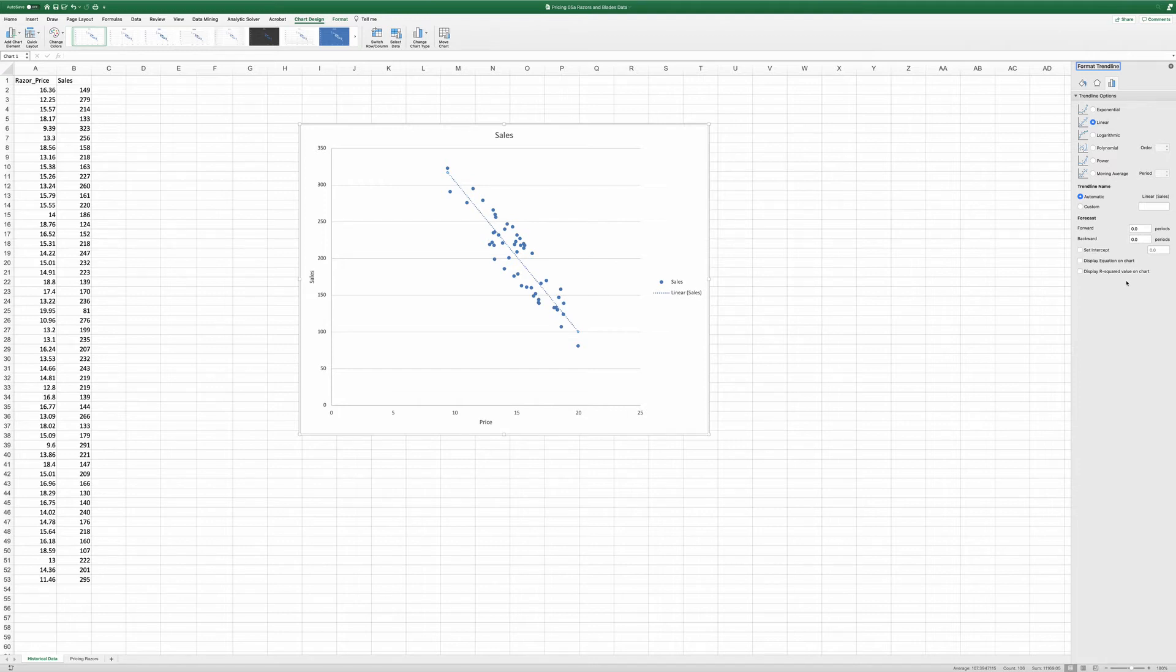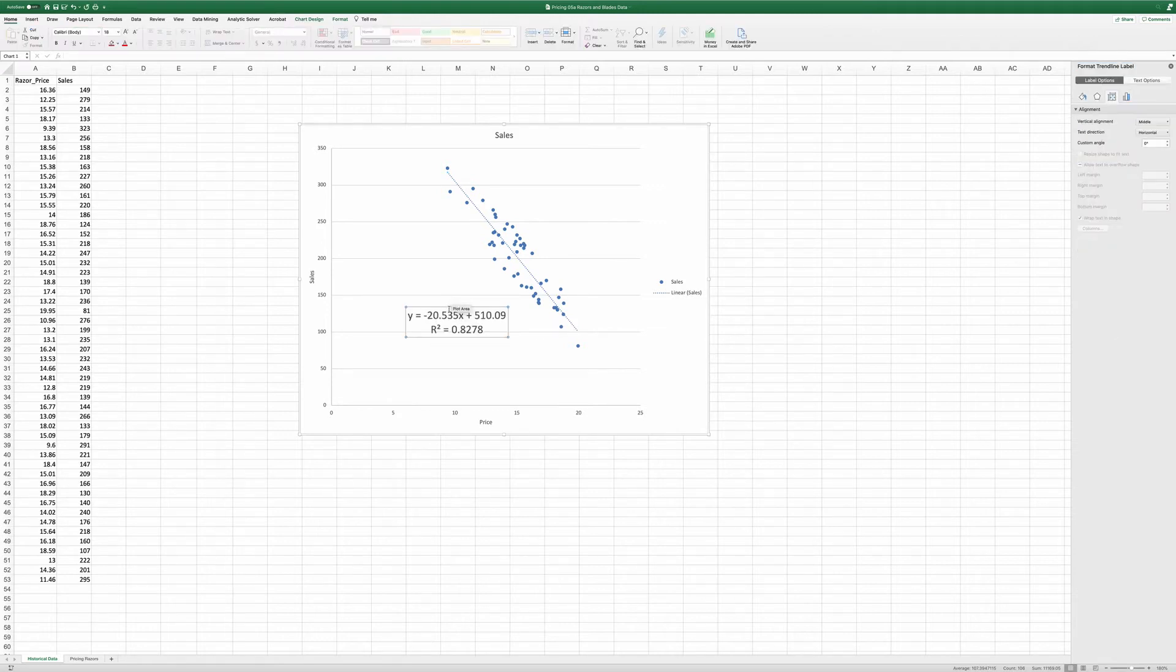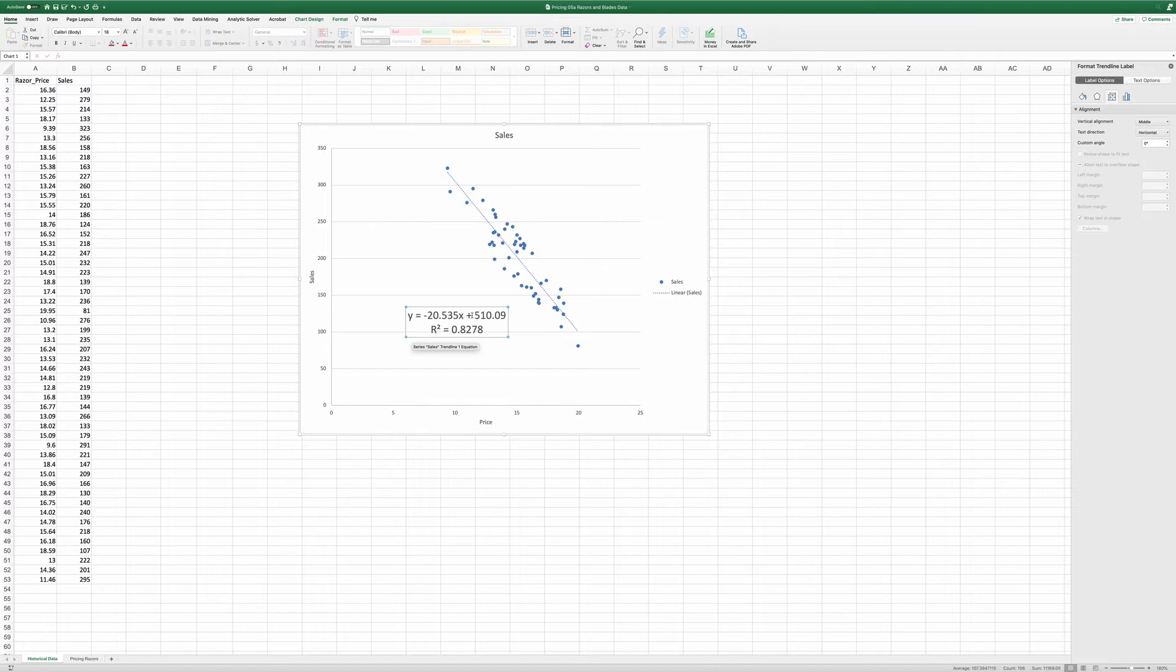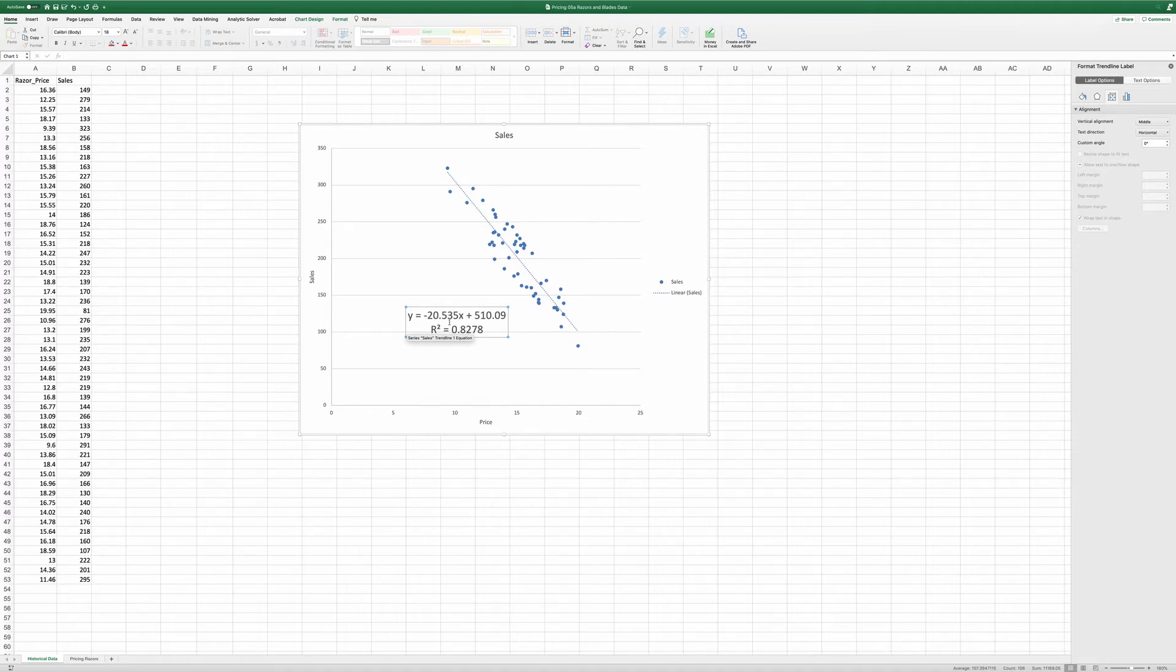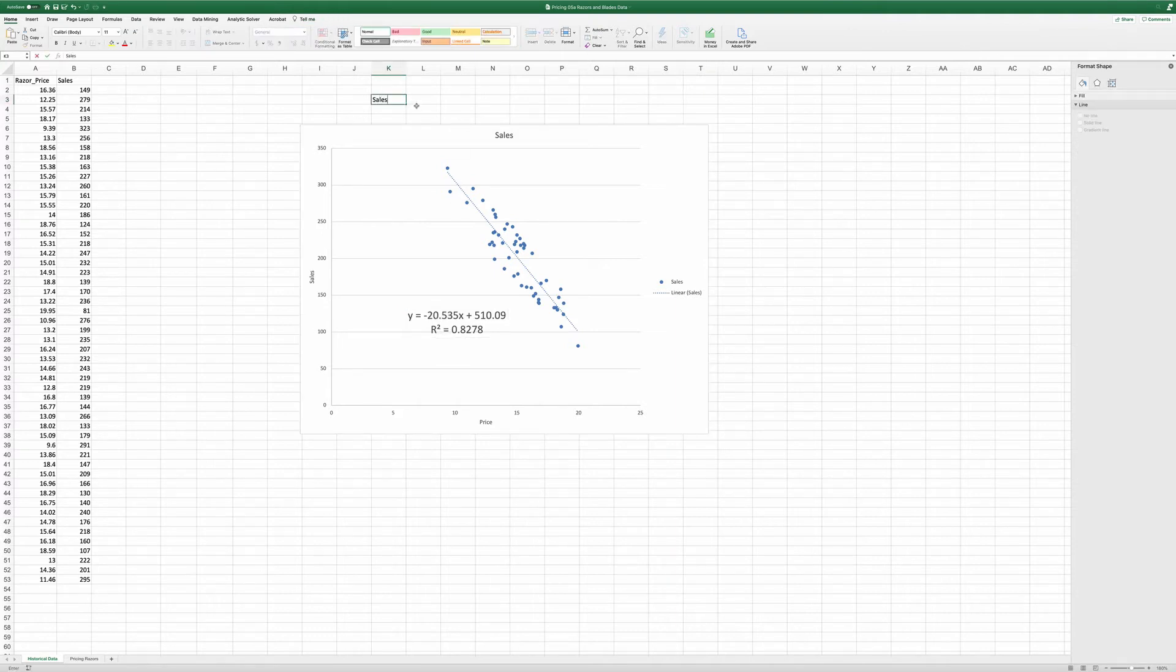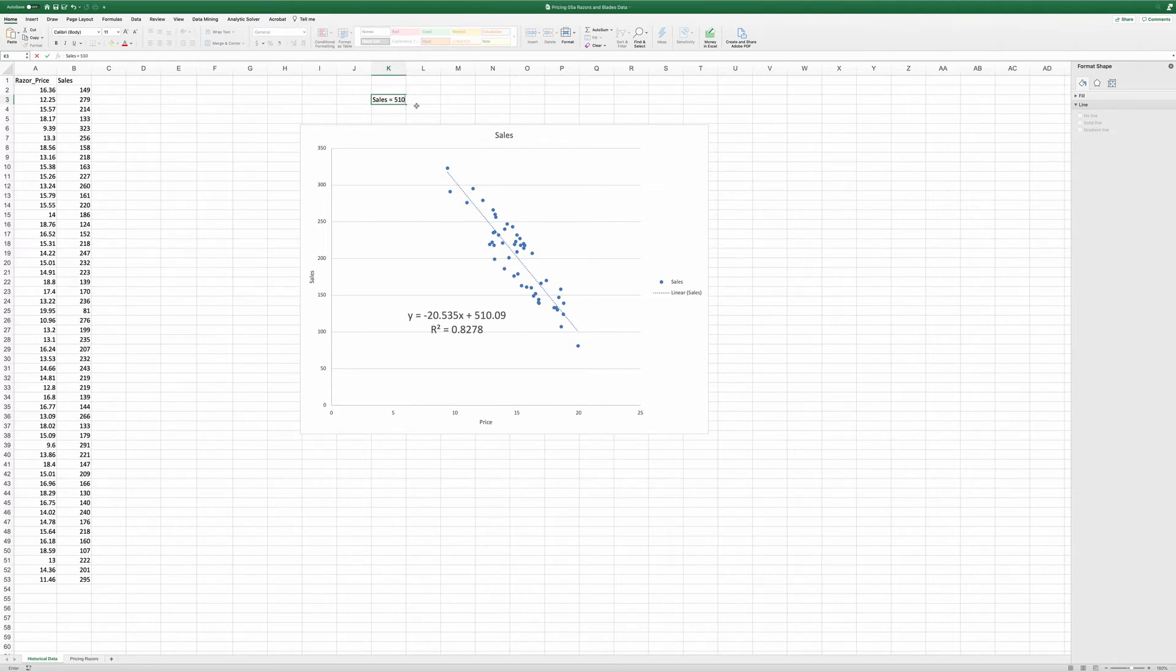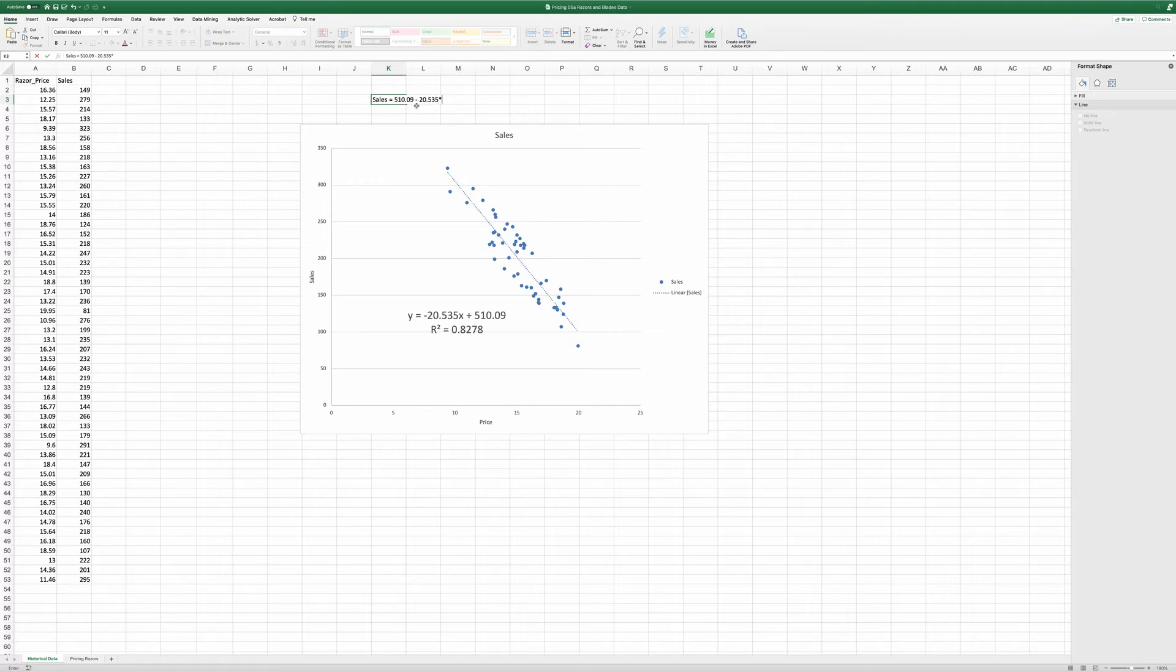This will pop up a menu where it allows you to add a trendline to it. What I need here is I want to first display R-square and then display equation. The output here that we see is y equals minus 20.535 times x plus 510.09. If you consider x as the price and y as the sales, this actually gives us the demand curve where sales equals 510.09 minus 20.535 times price. So this is the demand curve for the razors.